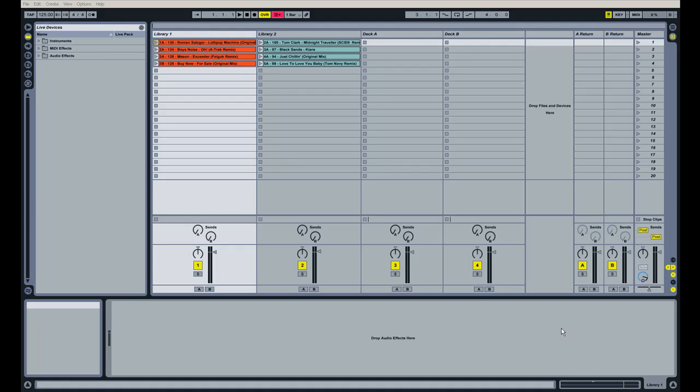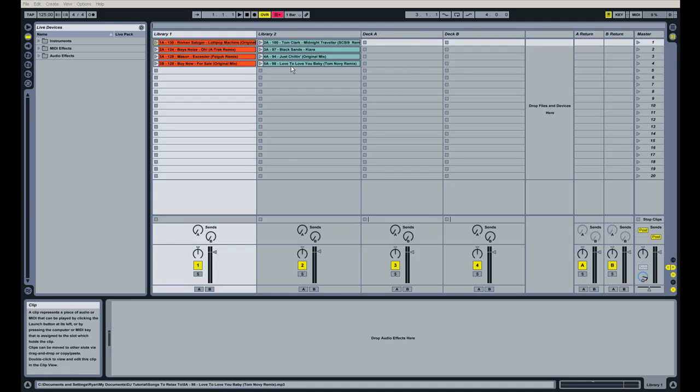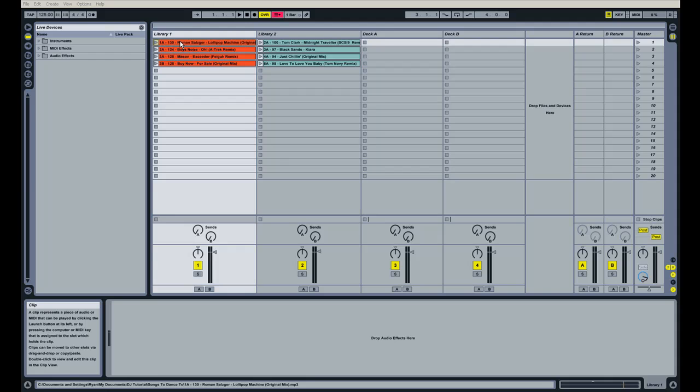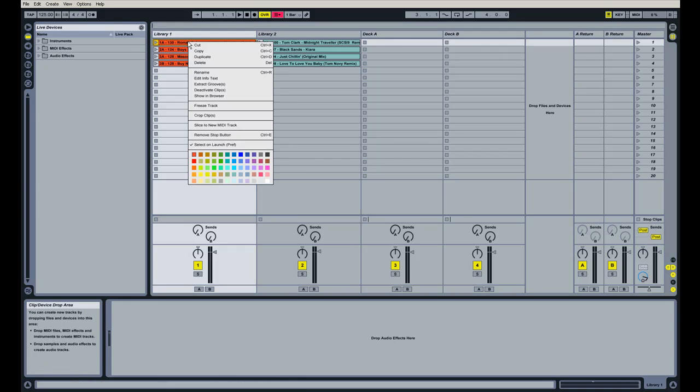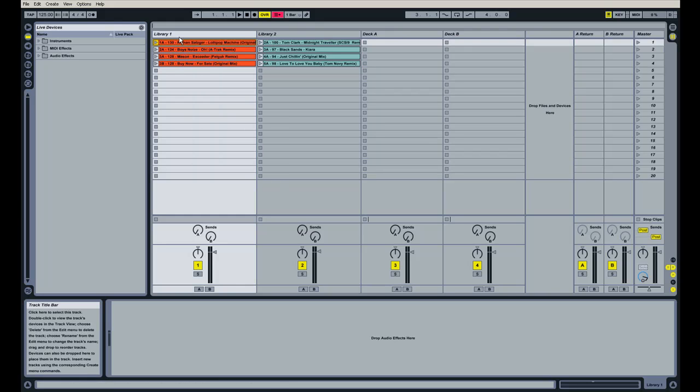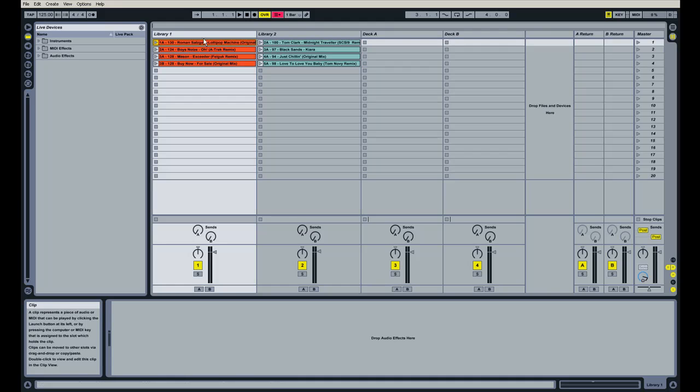In this section we're going to talk about how Ableton Live handles clips in the session view. A clip is really just another name for a chunk of audio or a song. And it's what I have right here in my Library 1 and Library 2 channels. If you remembered from the previous video I showed you guys how to rename the songs. And now they're color coded. The way I color coded them is just by right clicking on the actual clip and selecting a color from the menu here.